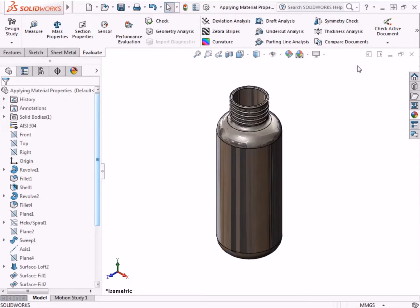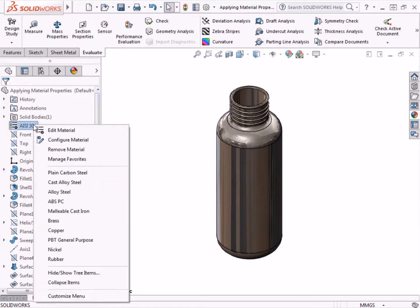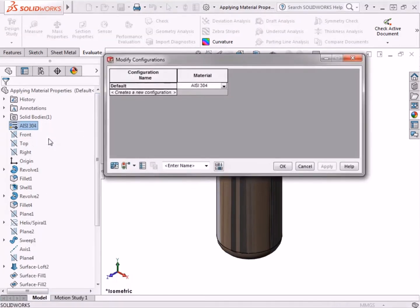Now I would like to switch the material to a high-density polyethylene. Instead of simply swapping out the material type, I'll add a new configuration with the polyethylene material. I'll right-click on the material in the Feature Tree, click Configure Material, and the Modify Configurations dialog box appears.